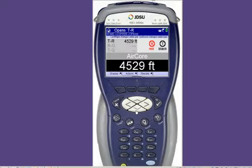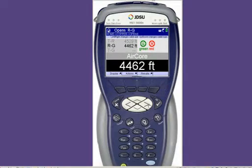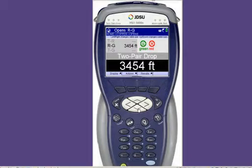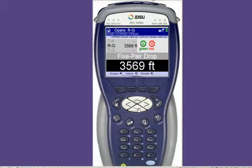Now let's watch what happens when I measure one conductor to ground — our simulated ring open. We'll go down to ring to ground. Note the footage: 44.62. Pulp is 49.58, jelly is 38.52. I'm not touching the simulator — all I'm doing is stepping through the different fill types. You can see there are pretty radical changes in distance, because there is no single multiplier or factor when you're measuring to ground like there is across tip and ring. A multiplier changes based on what the cable is filled with.